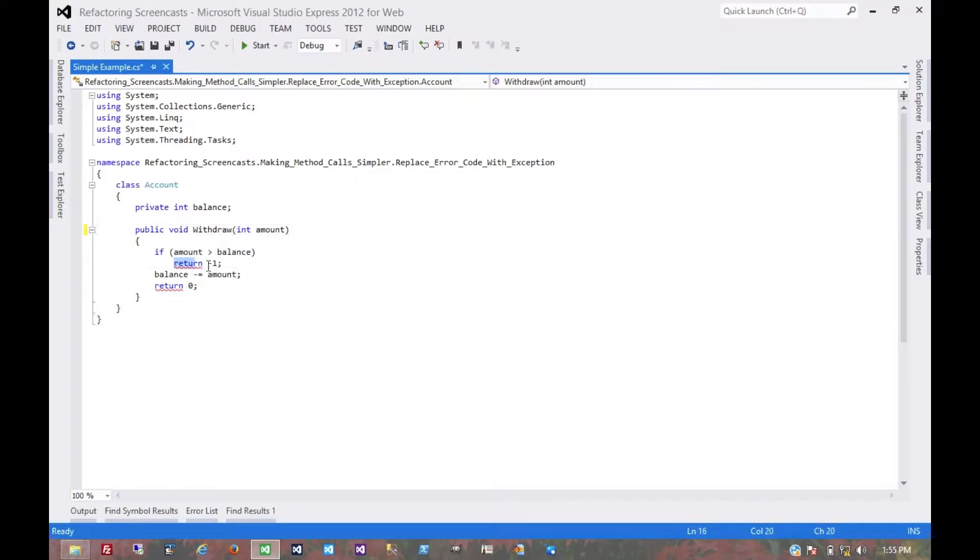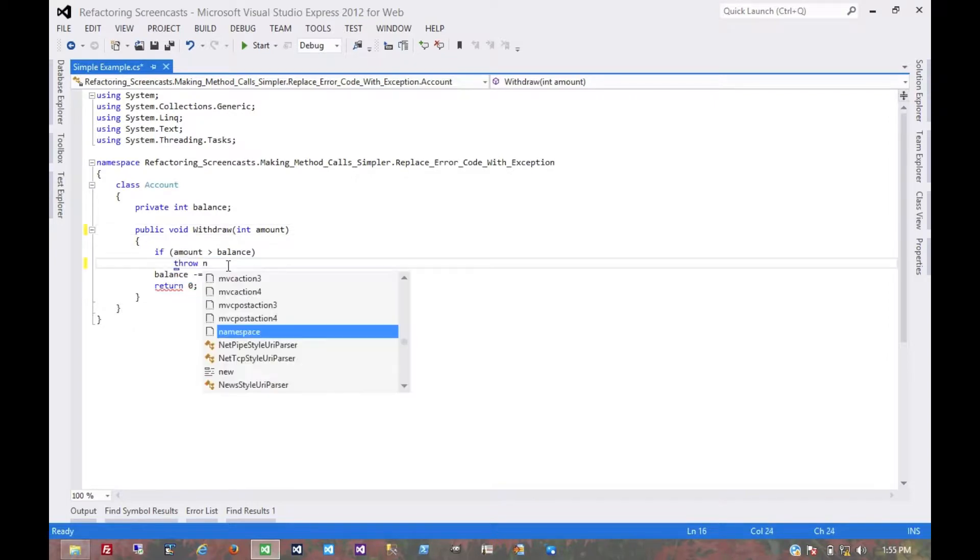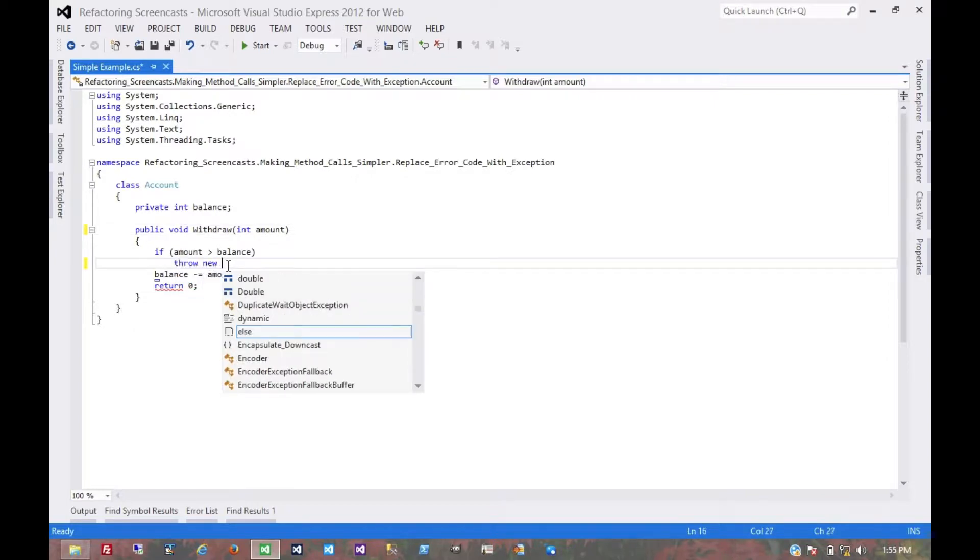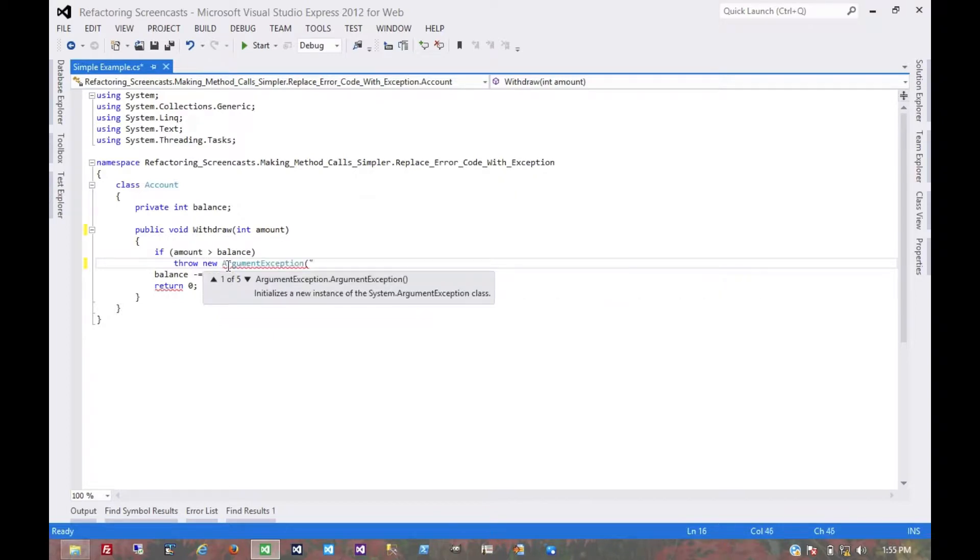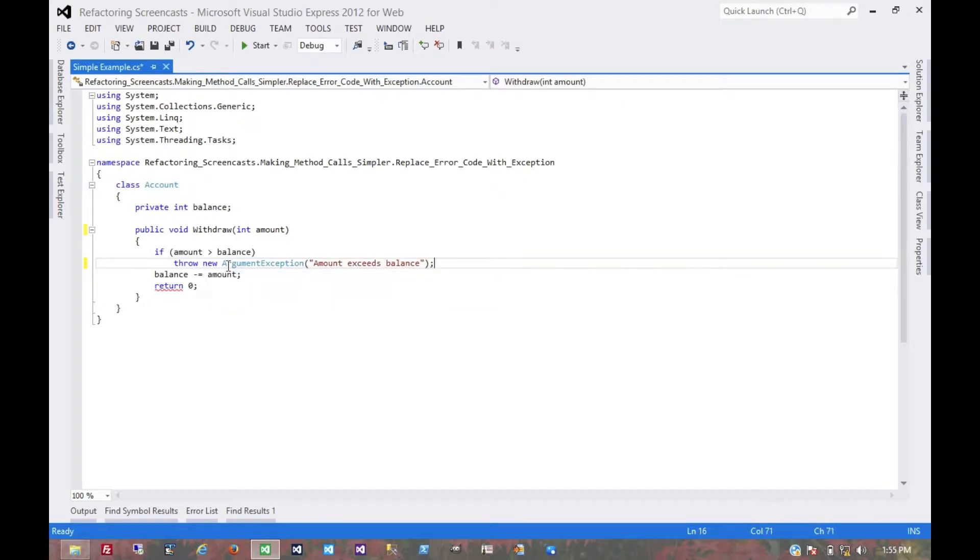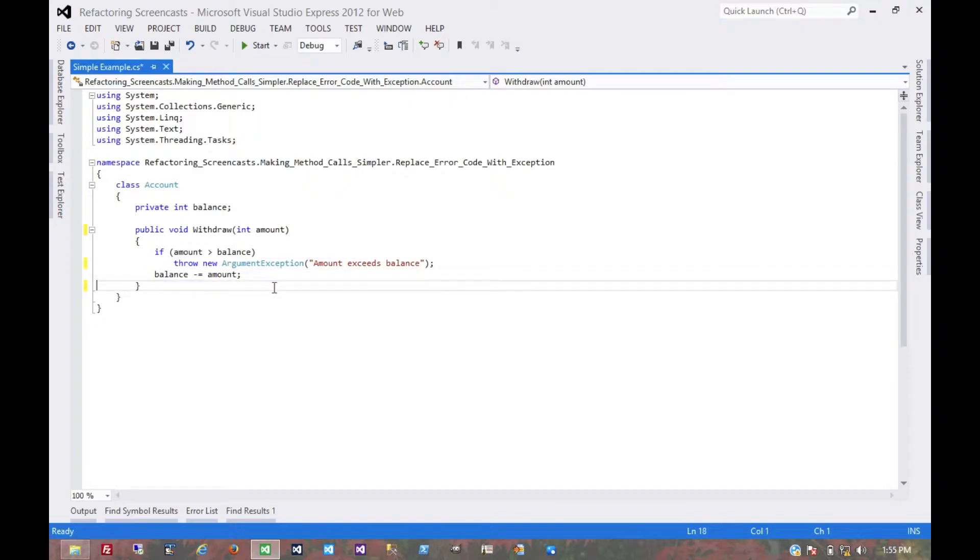Our error can simply be... Let's call it an argument exception. Now we can get rid of that return statement. And that's pretty much it.